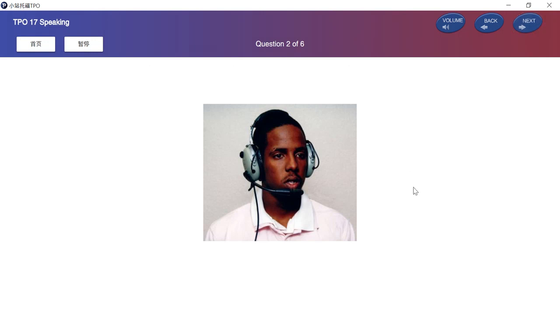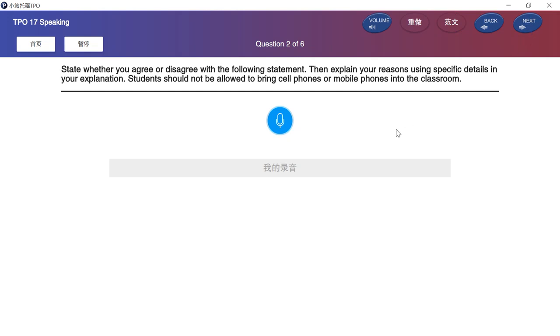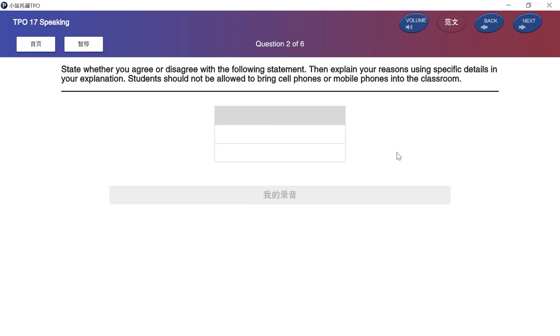In this question, you will be asked to give your opinion about a familiar topic. After you hear the question, you will have 15 seconds to prepare your response and 45 seconds to speak. State whether you agree or disagree with the following statement. Then explain your reasons using specific details in your explanation. Students should not be allowed to bring cell phones or mobile phones into the classroom. Please prepare your answer after the beep.